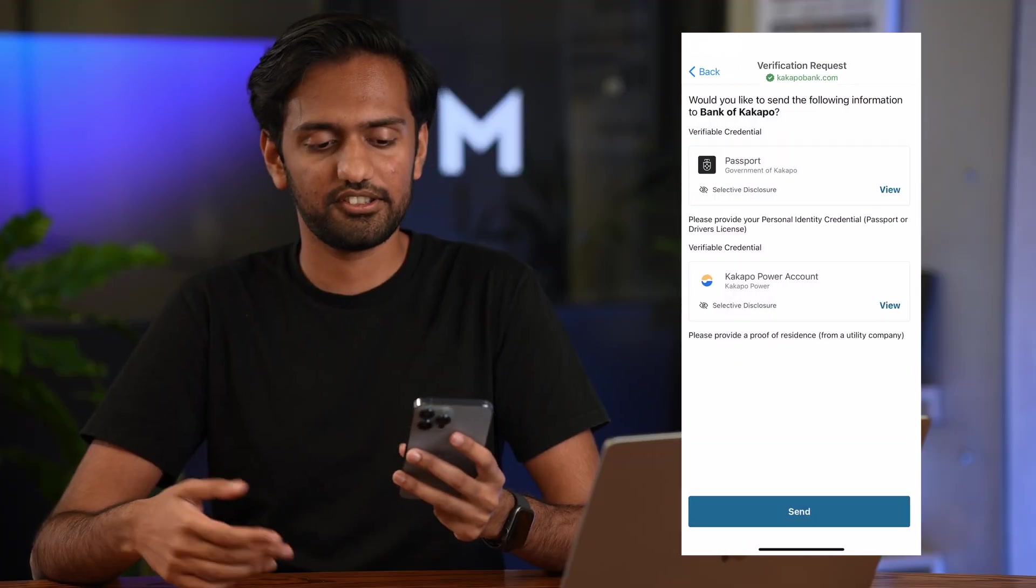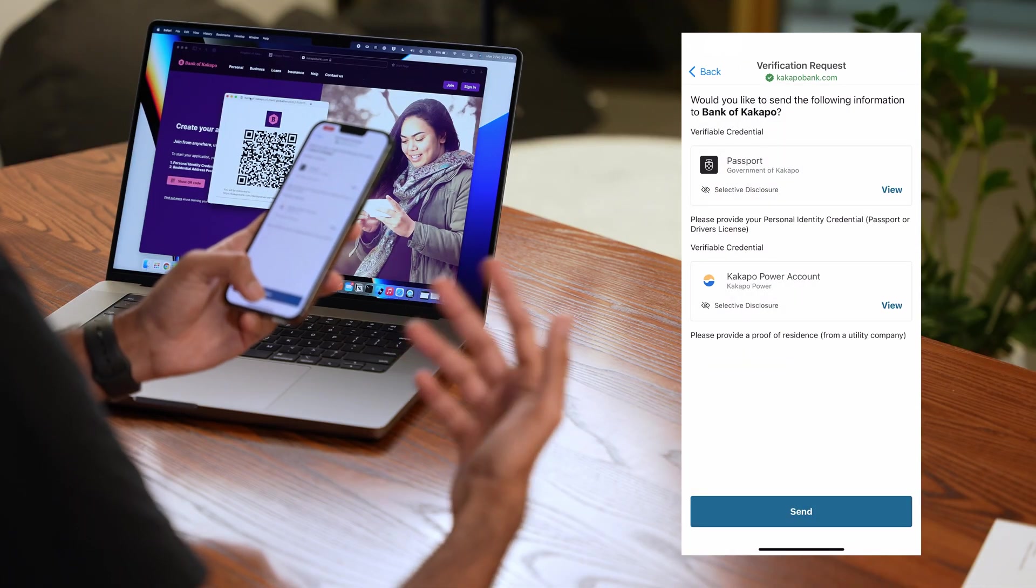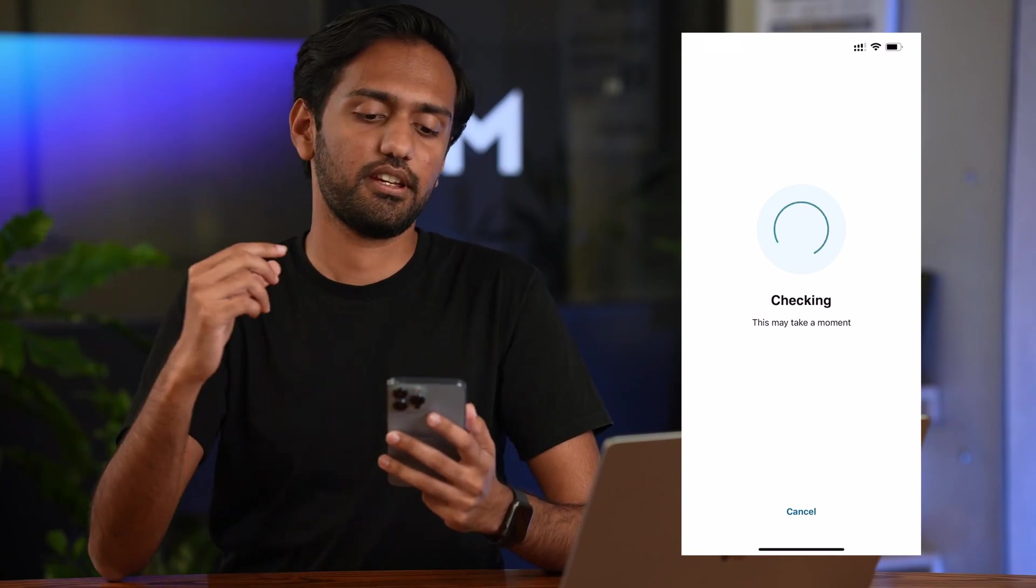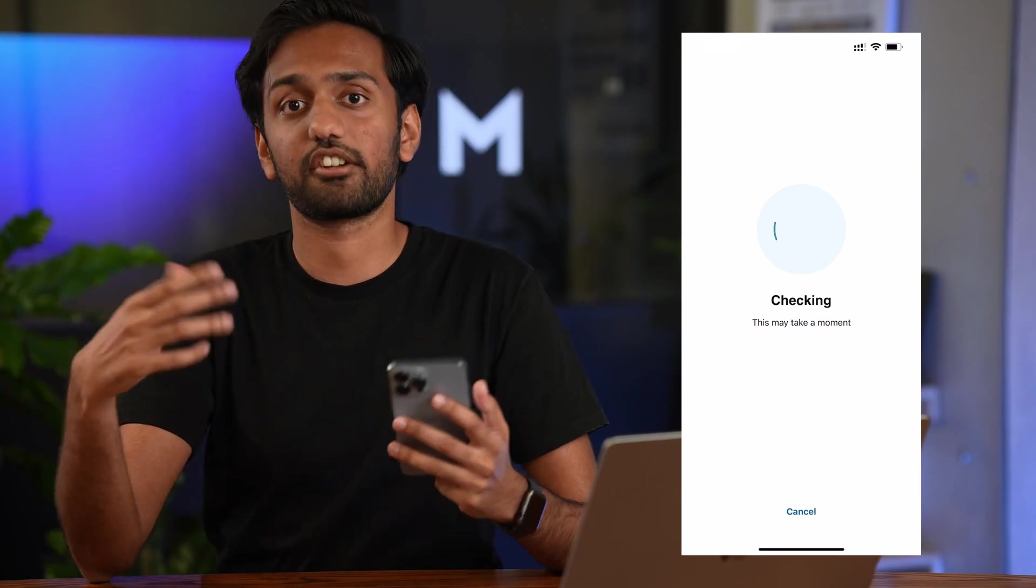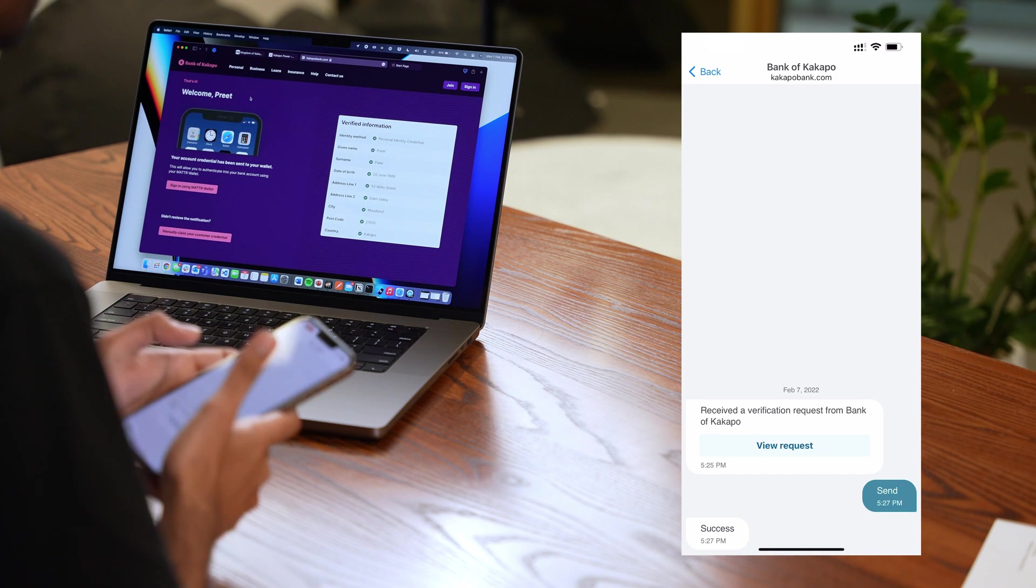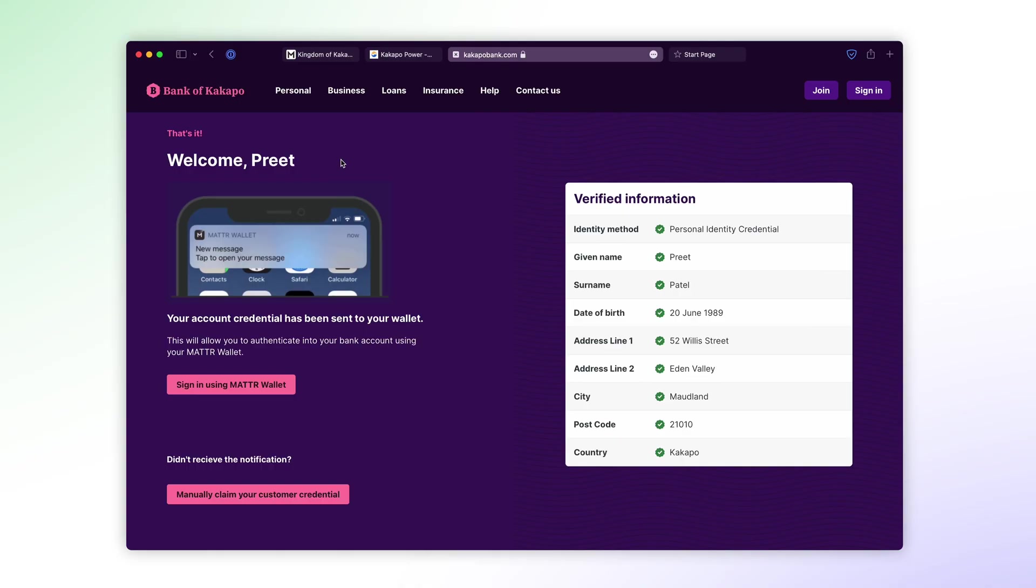Okay so let's go back and press send and this is going to combine both of those credentials into a cryptographic verifiable presentation. Send it to the bank.